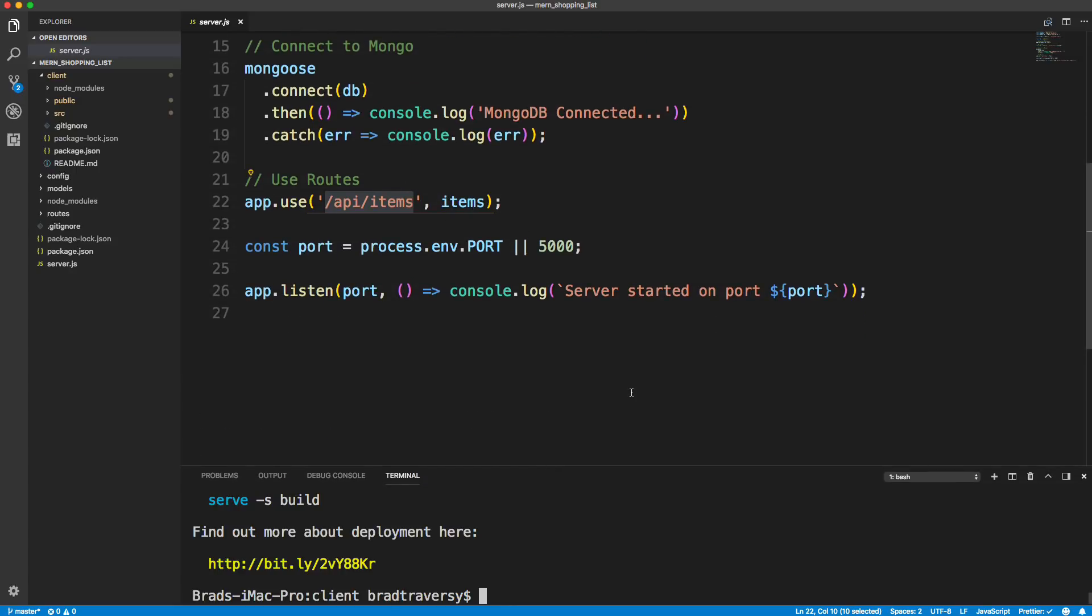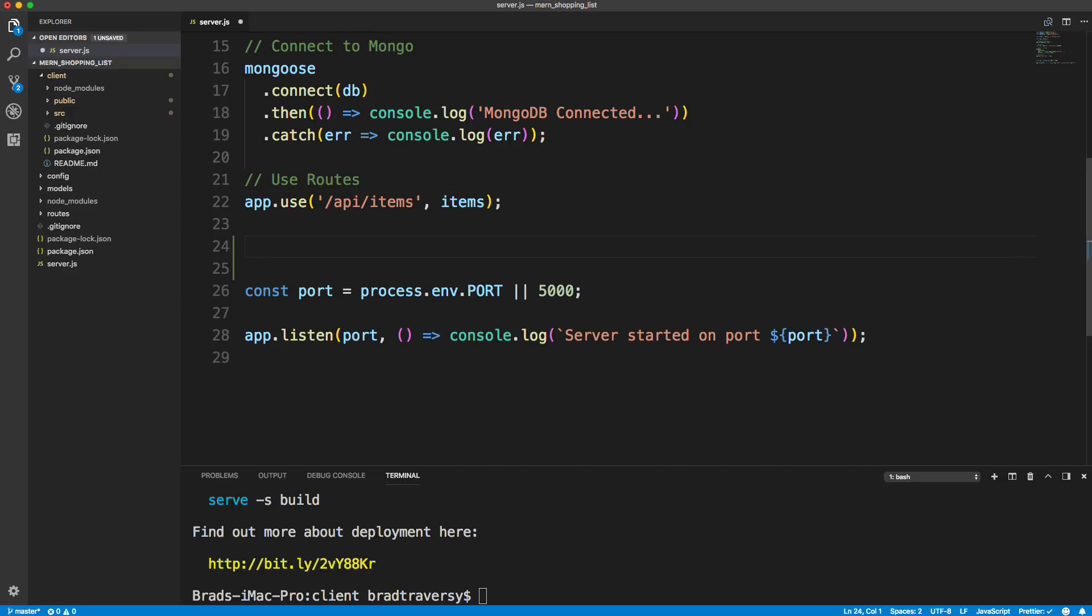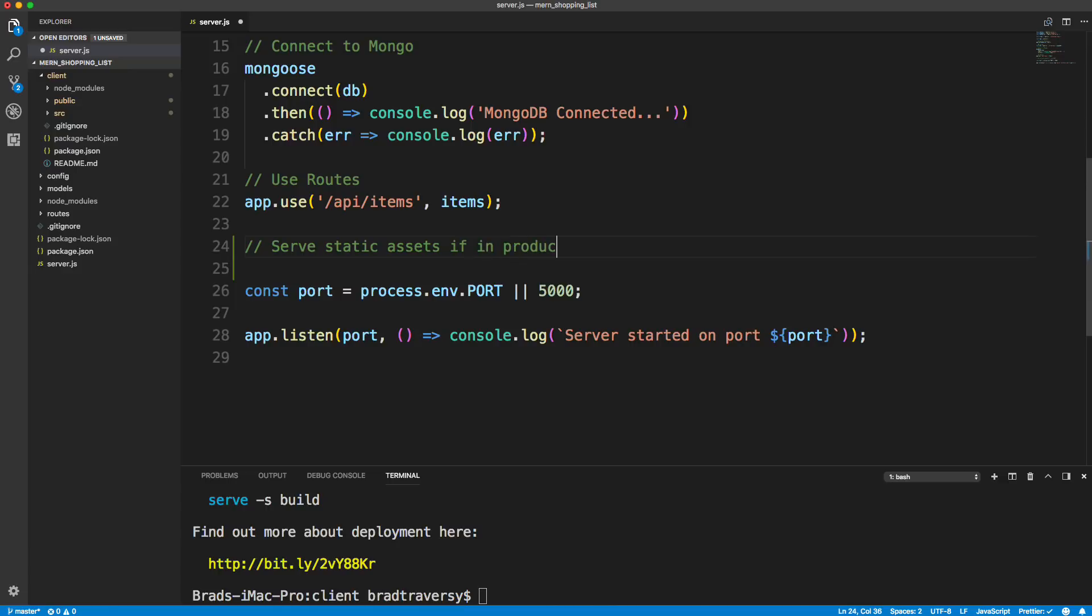And then we're going to edit this server.js file just a little bit. So we're going to go underneath our last, these routes right here, above where we created the port. And we want to basically serve our static assets, which is that build folder, if we're in production.